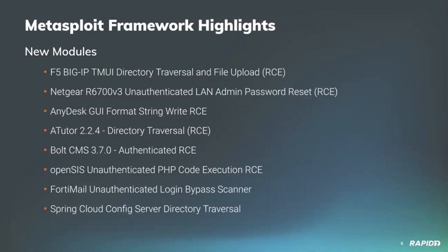Spencer McIntyre added a new module targeting AnyDesk, which is commercially sold remote desktop software. Linux and FreeBSD versions of AnyDesk prior to 5.5.3 contain a format string vulnerability that is remotely exploitable within the AnyDesk GUI. Spencer's new module exploits this flaw to get remote code execution on the target, no authentication required.